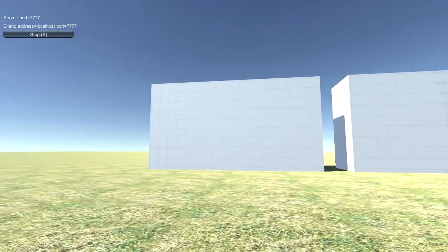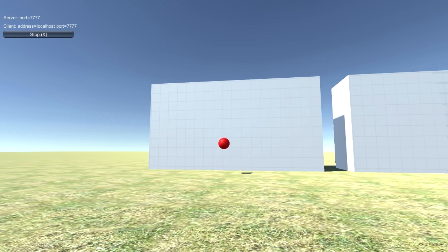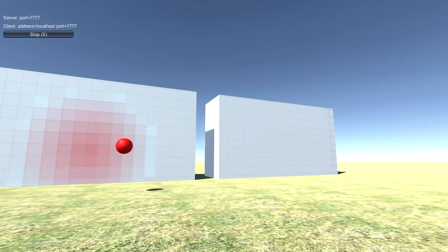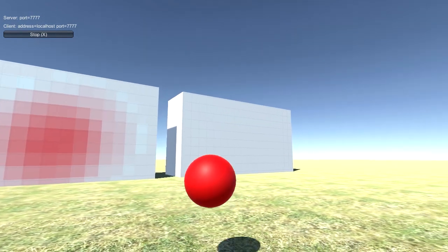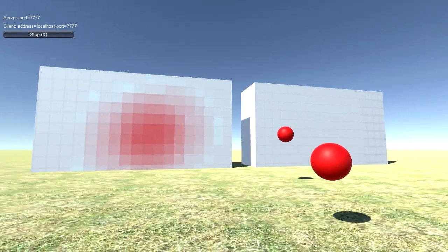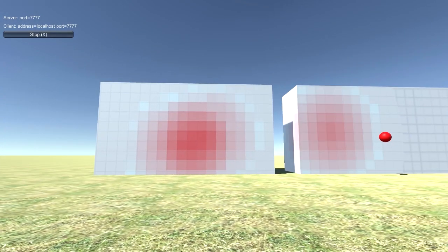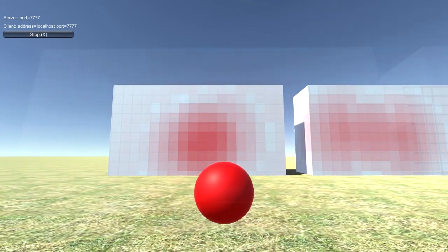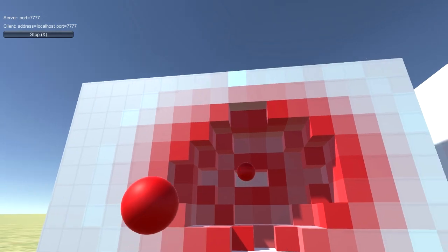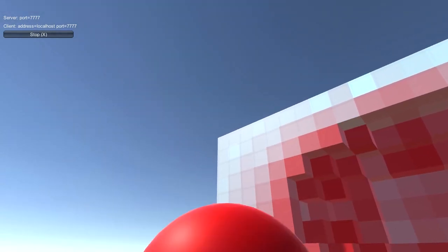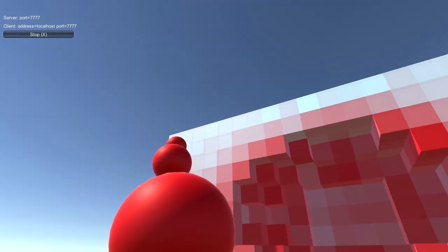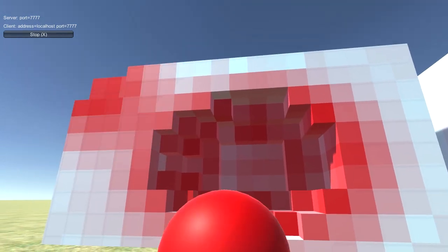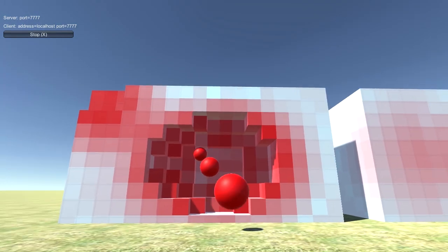In this version there are destructible objects, as you saw them on the screenshots earlier. For example, if you shoot cannonballs at this wall, its voxels will be damaged, and the voxels health is indicated by how red they are.